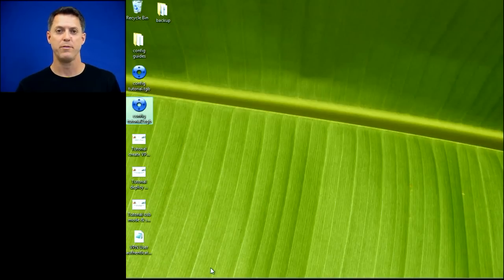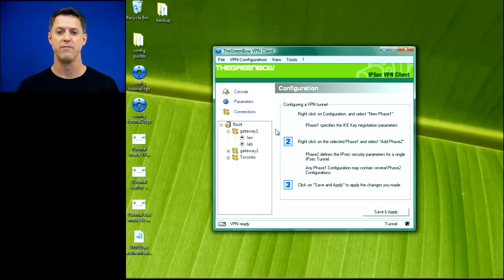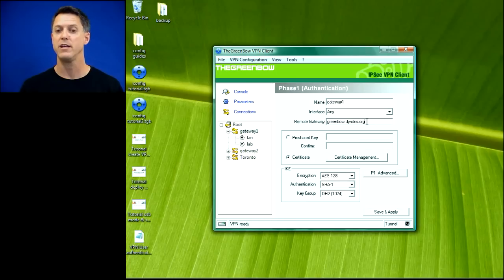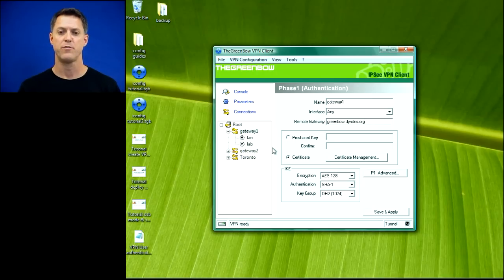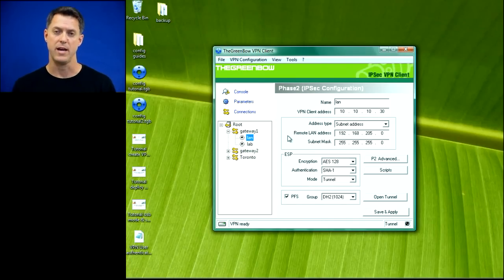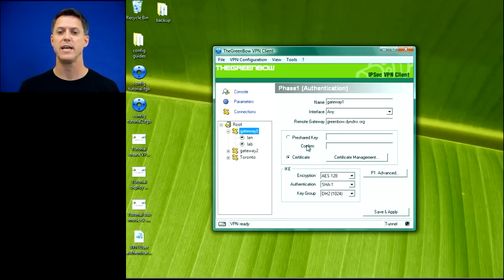We're going to open up the Greenbow configuration and you'll see the Phase 1 authentication pane there. You'll notice that I've already entered the remote gateway information, user authentication encryption, etc. Just for reference, you might want to take a look at the Phase 2 screen and you'll notice that my IP addresses and such are already entered in there. So that leaves us with just getting that certificate.